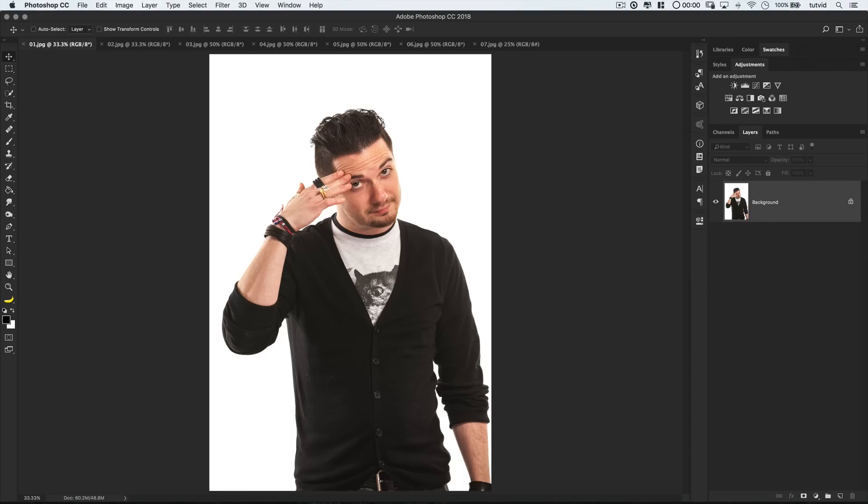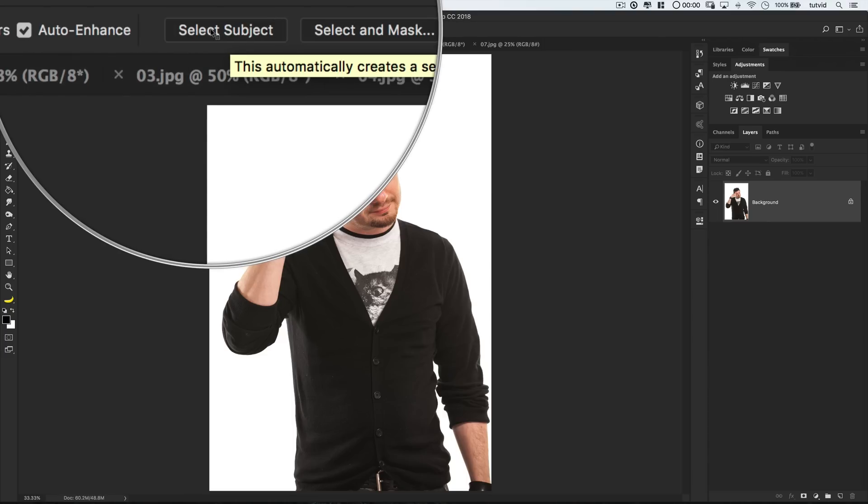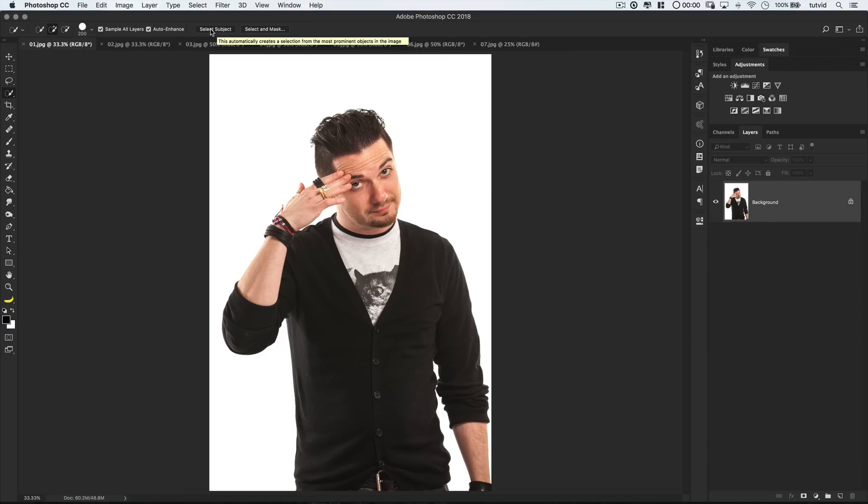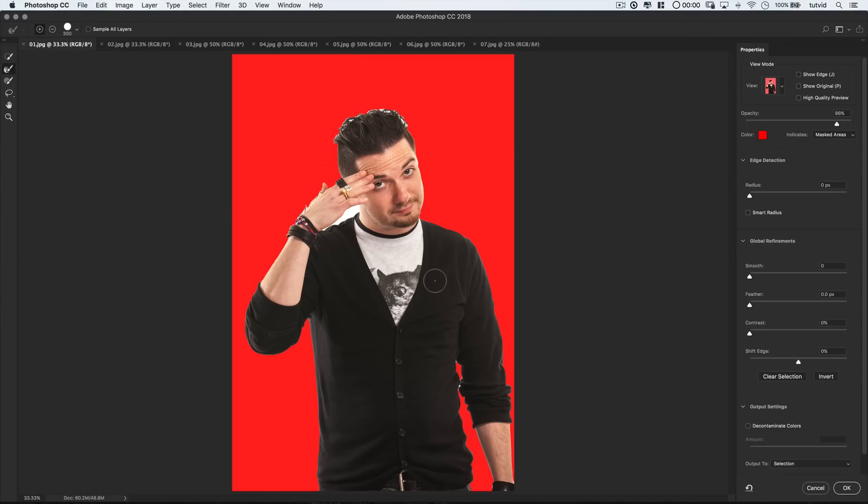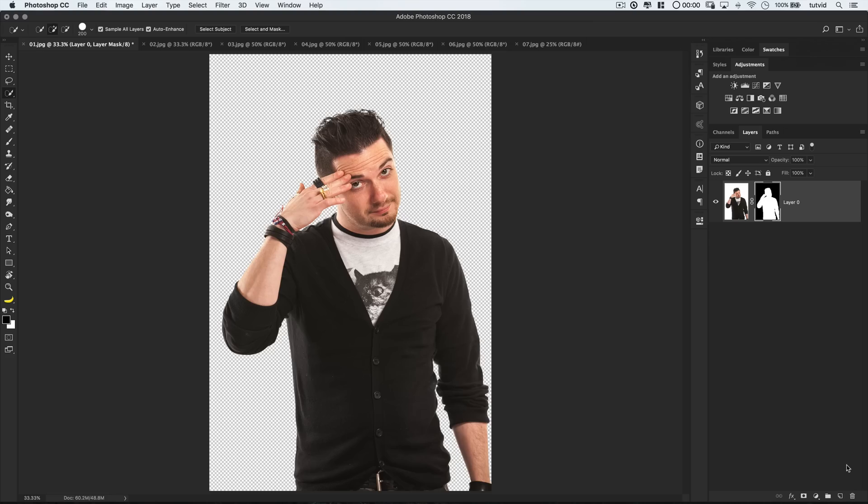To execute this command, choose the Quick Selection tool and simply hit the new Select Subject button. And Photoshop will think for a moment and do its best to determine what the subject of the photo is, and then throw a selection around it. Now, the selection isn't perfect, but by just jumping here into Select and Mask and showing it a little love, we can really get a nice selection.